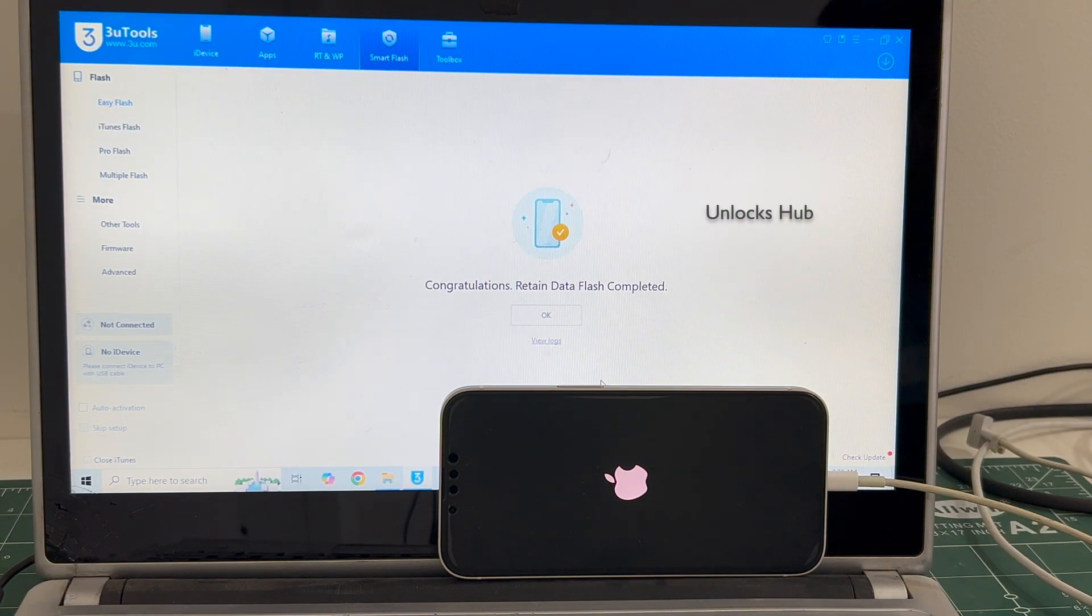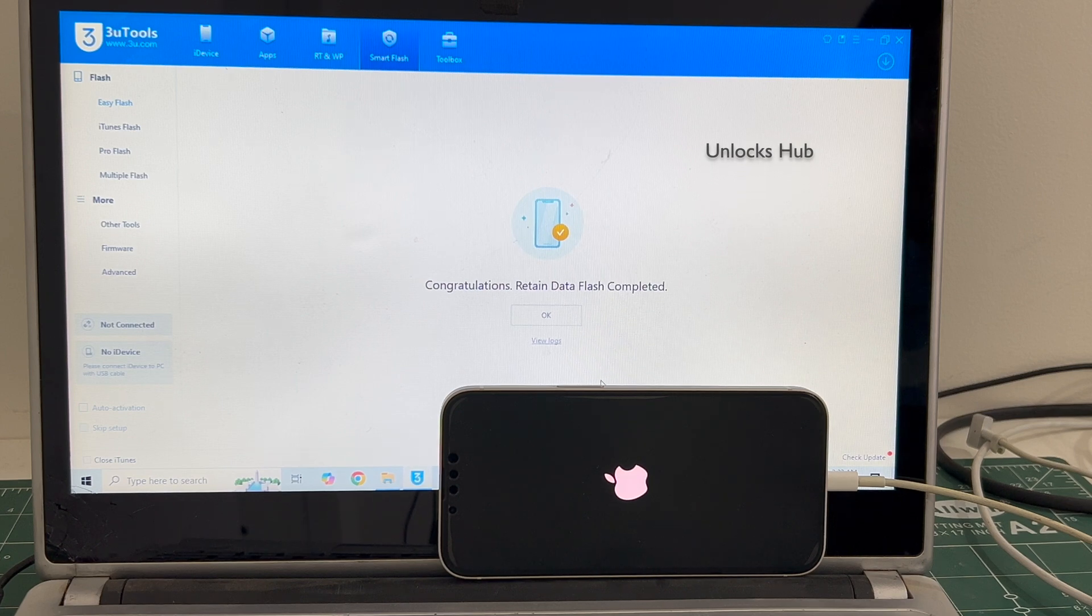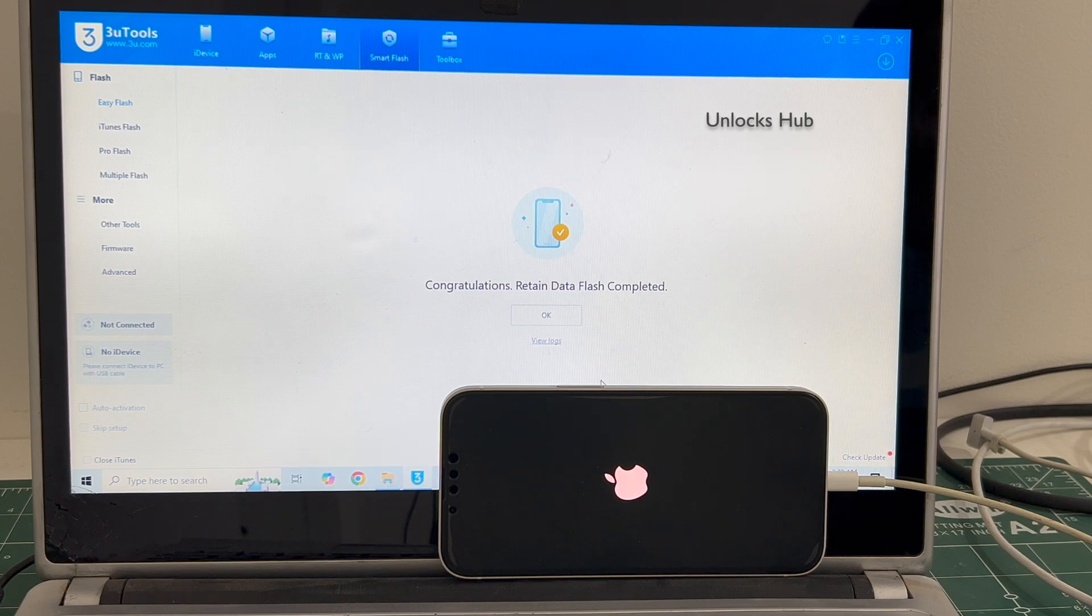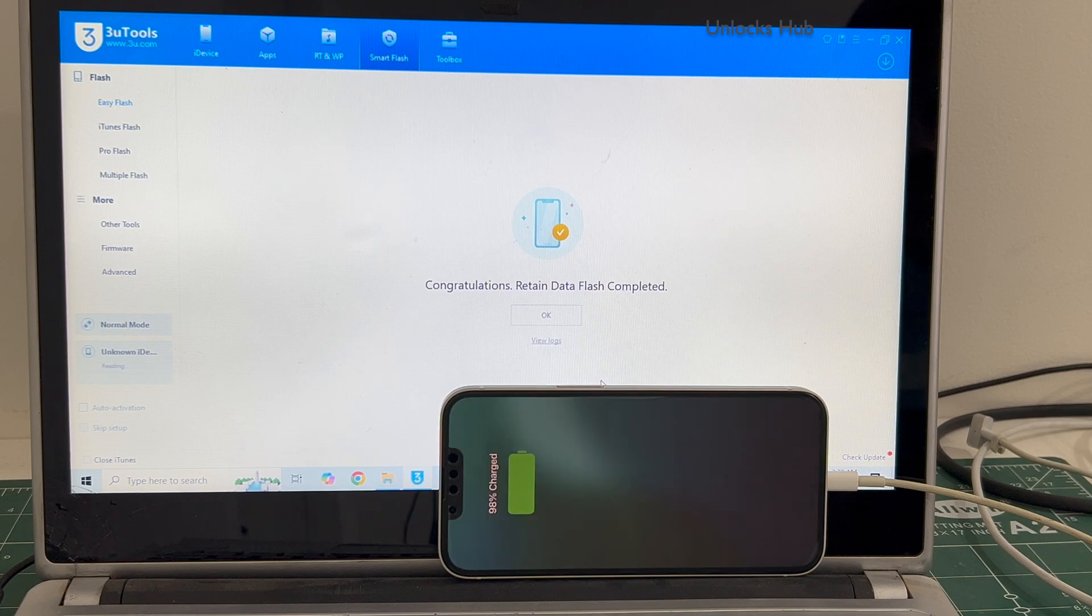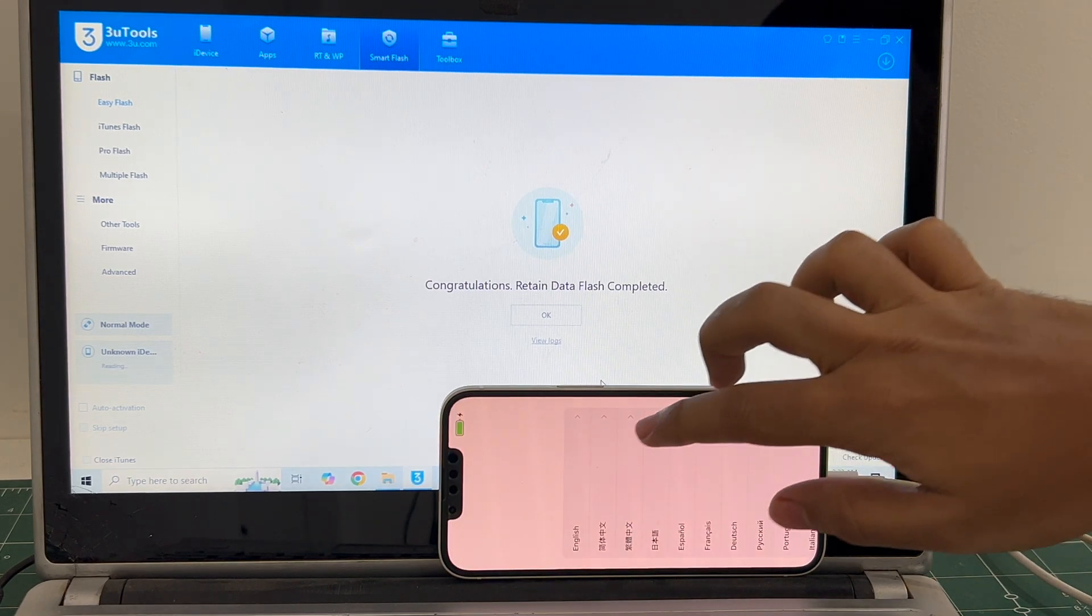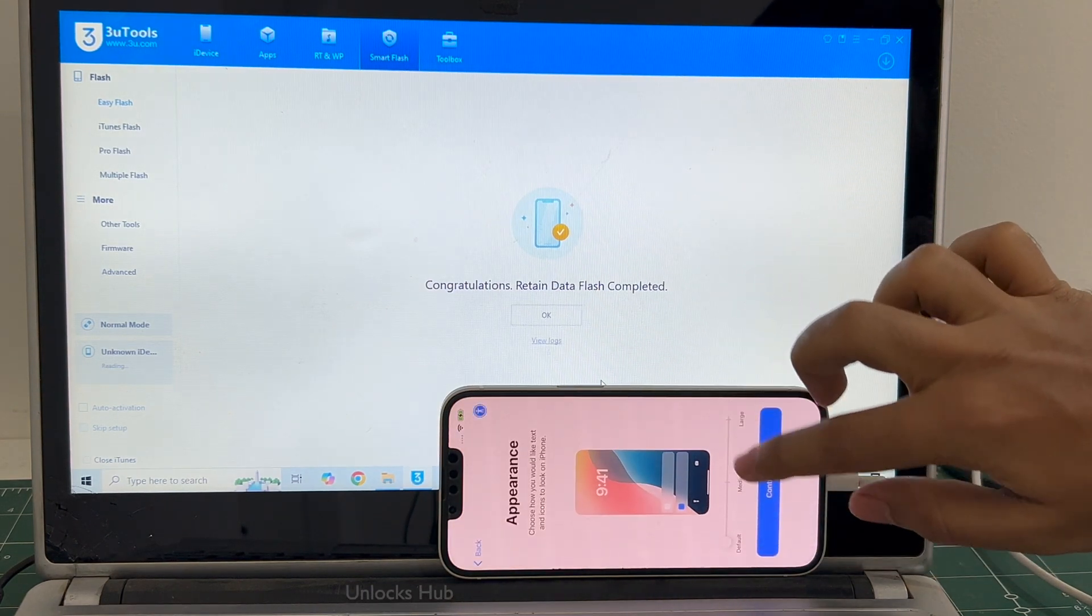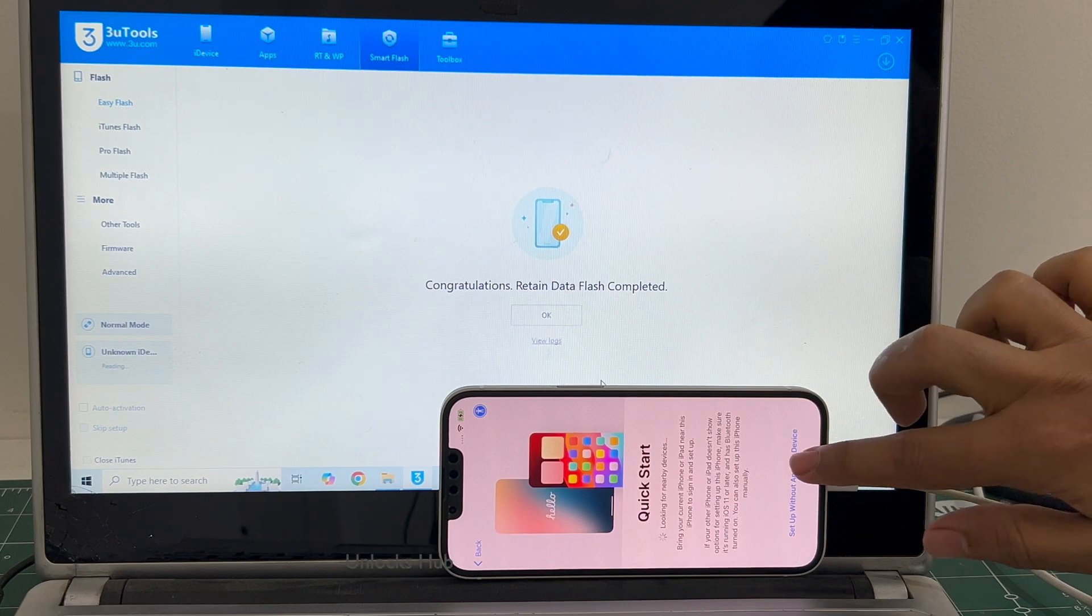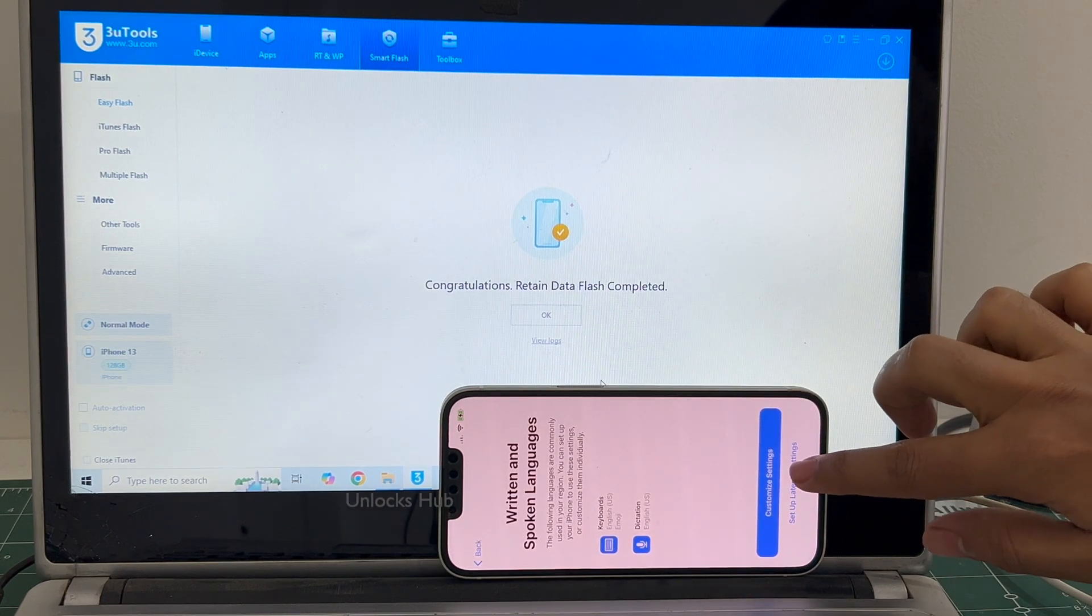Just wait for the phone to turn on completely. And the phone has finally turned on. Let me set it up quickly and find out if the iCloud lock is present or not.